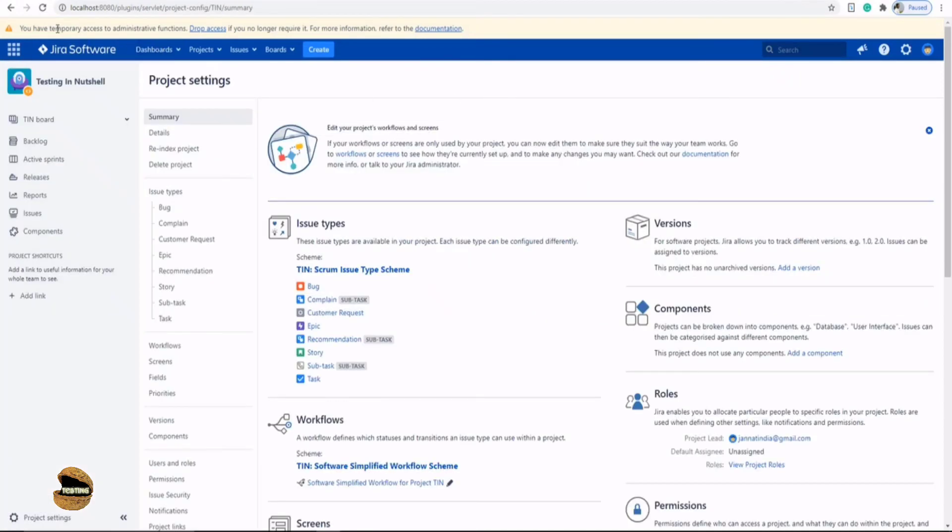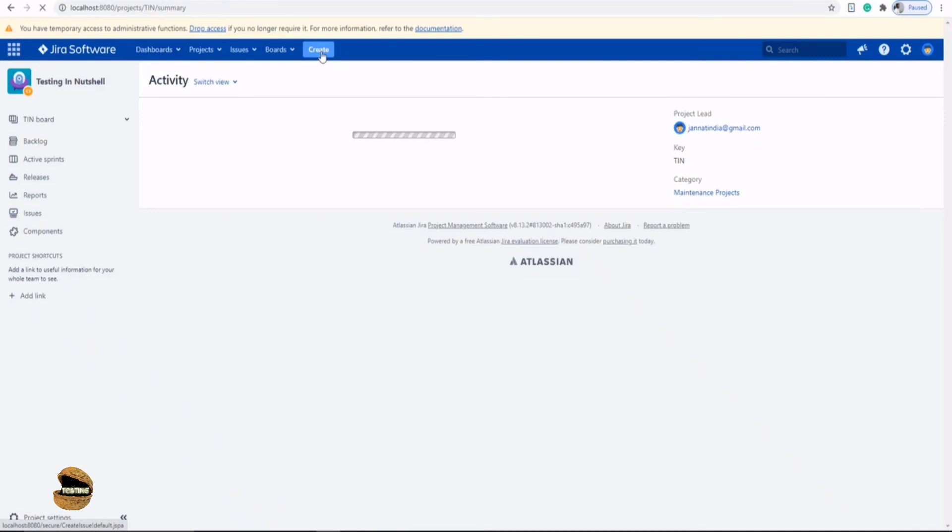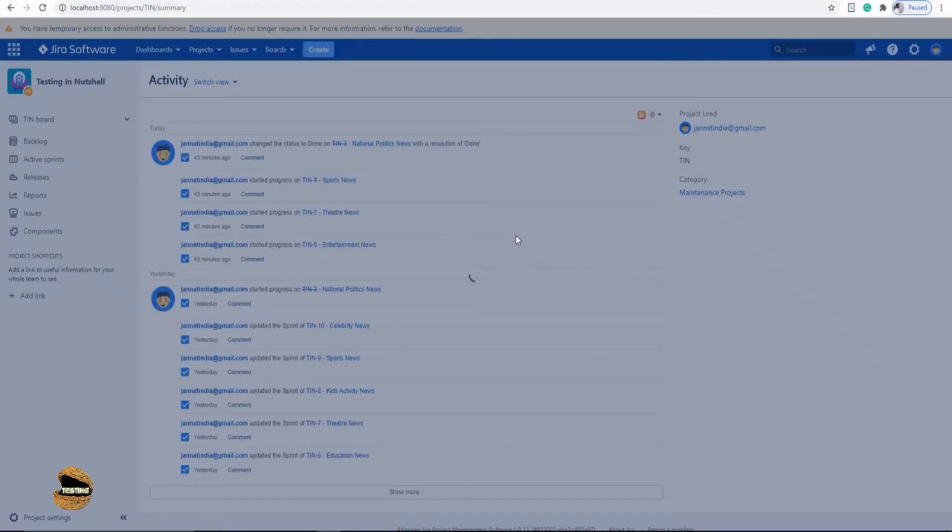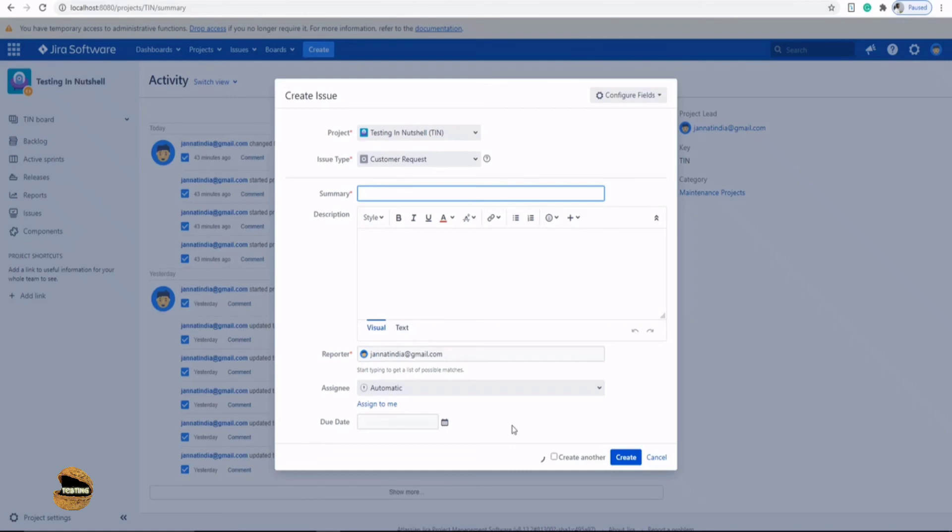Now go back to your project and just do a refresh and click on the create button here. Now, if I'm in customer request, I do see only five options: Summary, description, reporter, assignee and due date. There's no scroll bar on the right. So I'm not hiding anything from you.